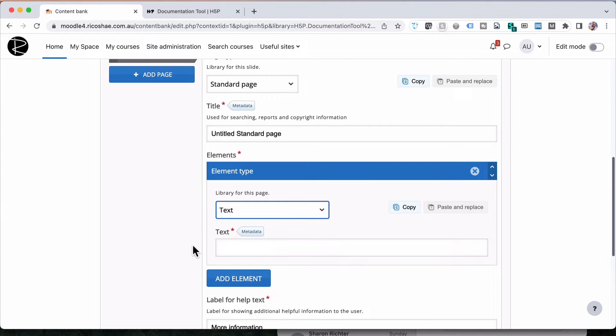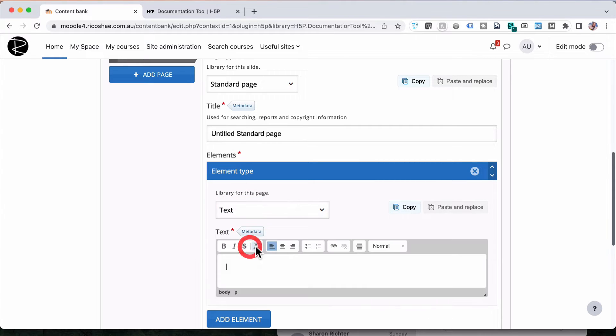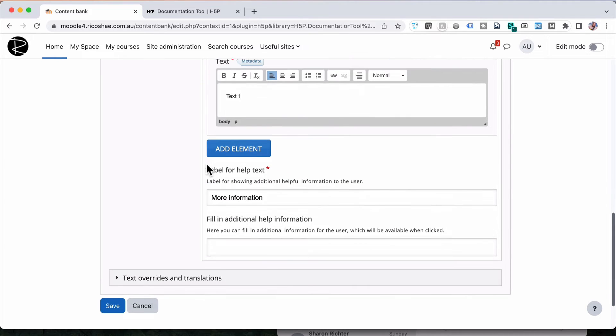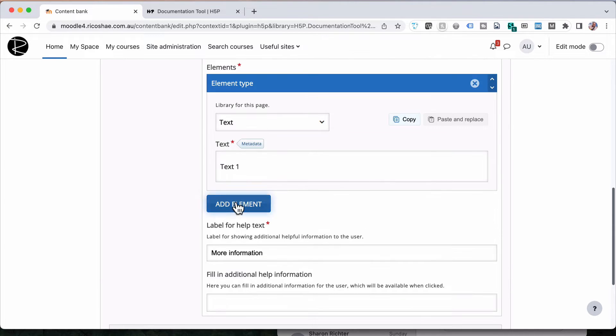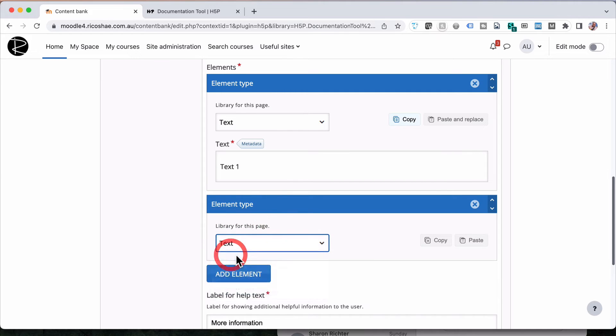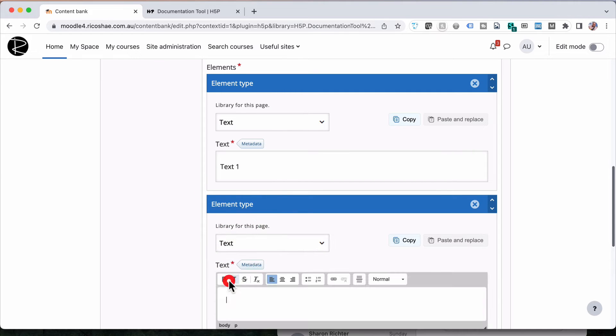Let's jump into the text one first. We'll just call this text one. That's the name of it. We can add a second element, which we'll call text as well. And this one will be text two.